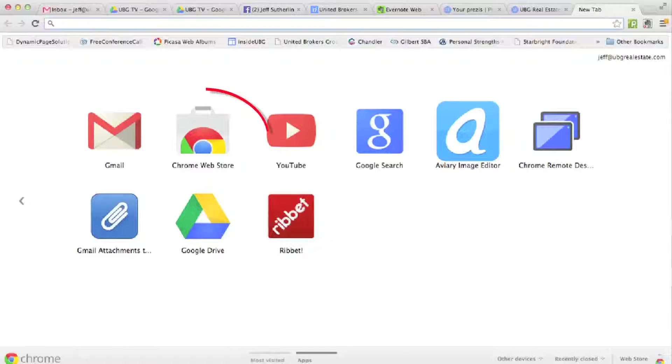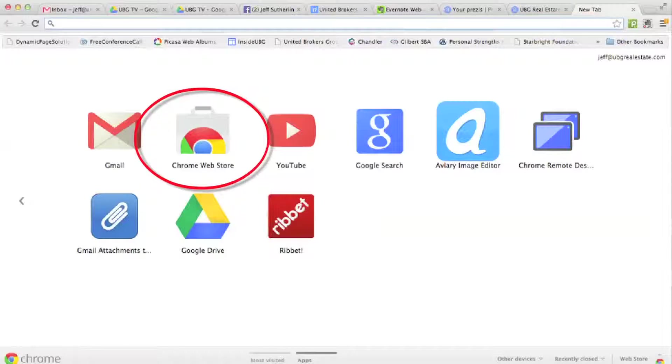The first thing you have to do when using Chrome is open up a new tab. Put it on my tab. What was that? Put it on my tab. When you open up that new tab, you're gonna have an option that says the Chrome Web Store.